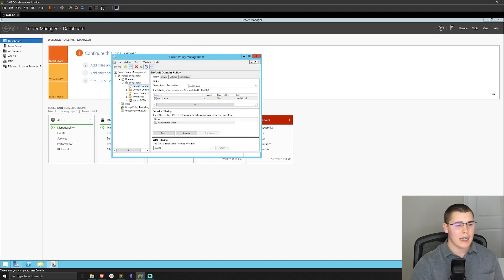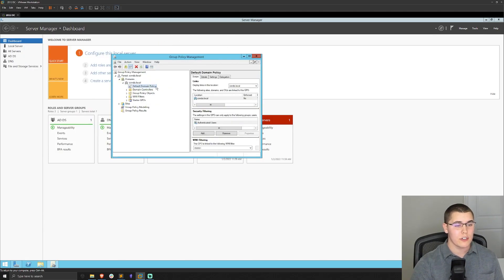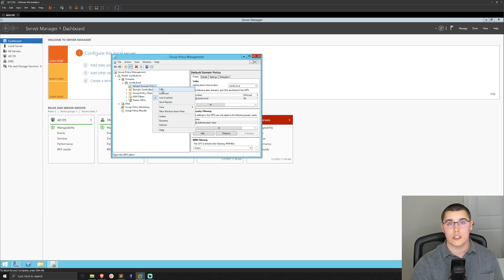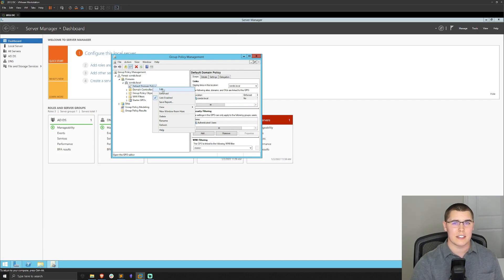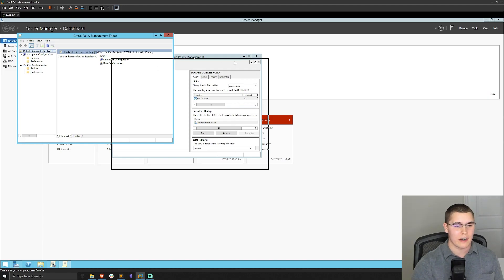Now in here, I'm just going to edit our default domain policy. You could choose to create a new GPO if you'd like and link it to an OU. This is just the easiest way to do it. I'm just going to right click on that and click on edit.